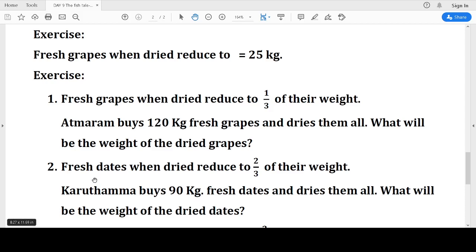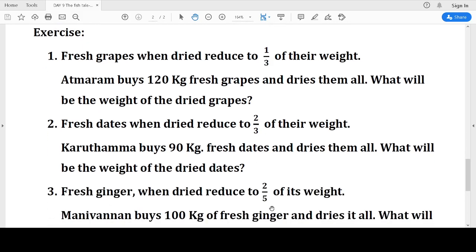Fresh dates — called 'khajoor' in Hindi — when dried become 'chhuara' and reduce to two-thirds of their weight. Karutamma buys 90 kg of fresh dates and dries them all. What will be the weight of the dried dates? The dried dates reduce to two-thirds of the weight: two-thirds of 90 = 2 into 90 = 180 divided by 3 = 60 kg.